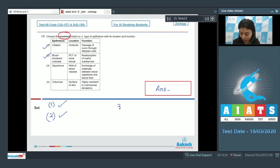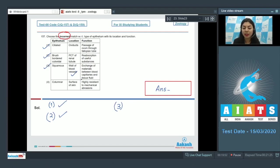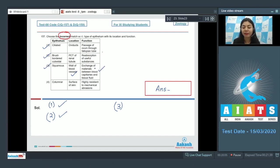Third, squamous epithelium is seen in the wall of blood vessels. Yes, this type of epithelium facilitates the exchange of material between the blood capillaries and tissue fluid. Hence this is also the correct function associated with squamous epithelium.